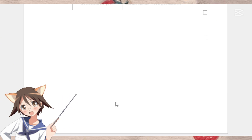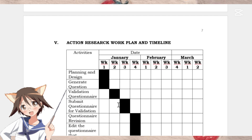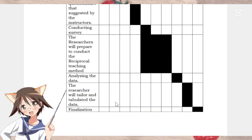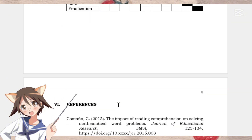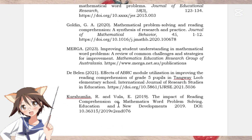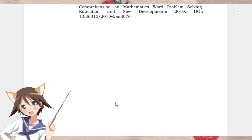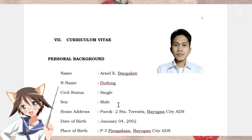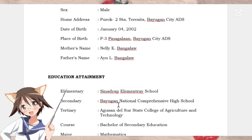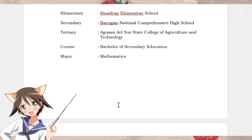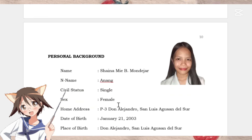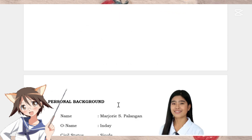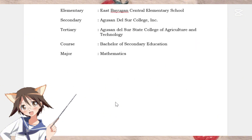In developing action research timelines, planning is the key to successful action research. This timeline ensures that each step gets the attention it deserves, leading to a well-organized and impactful action research project.